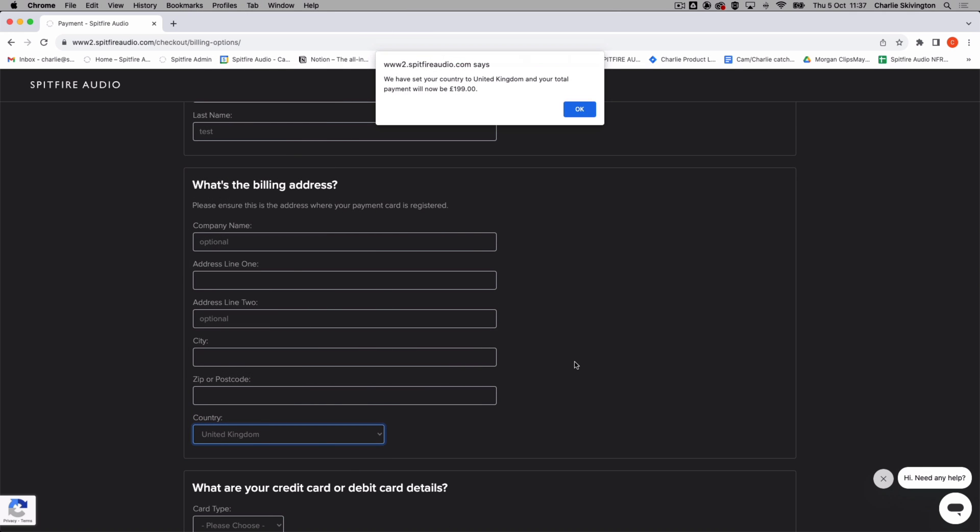You will see a message advising the country has been changed and the pricing amended to the correct currency and price.